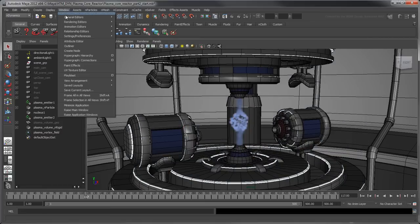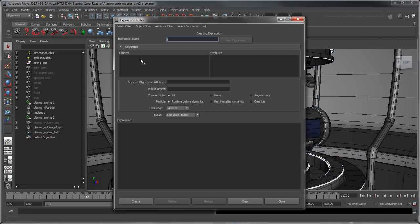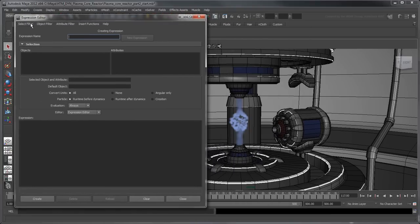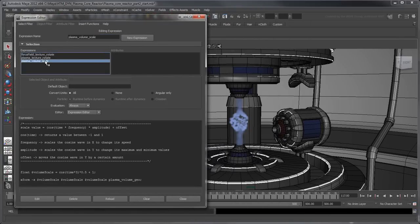Open the Expression Editor. Go to Select Filter by Expression Name, and then click on the Plasma Volume Scale expression.